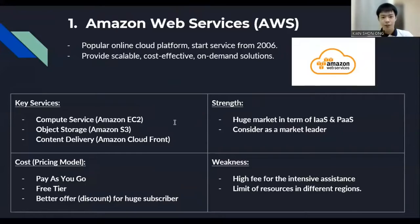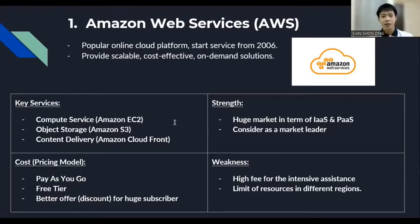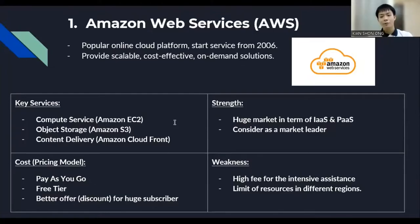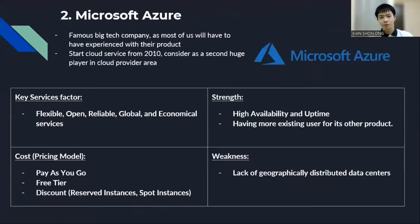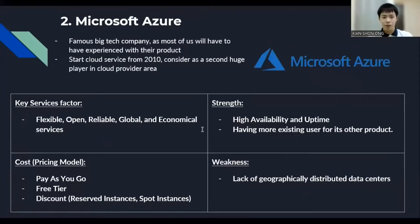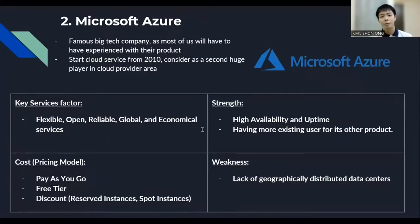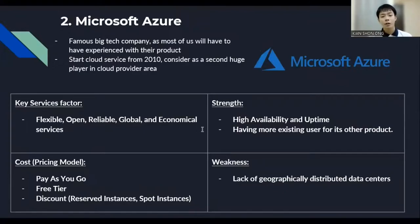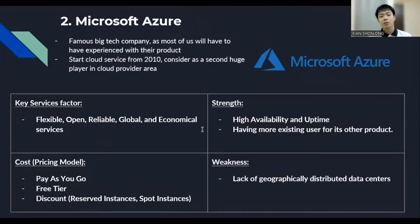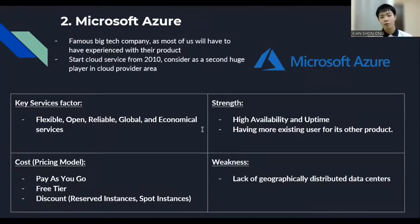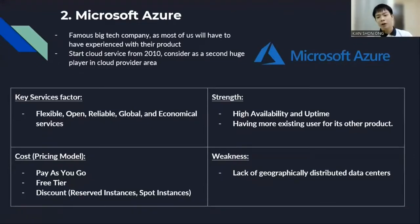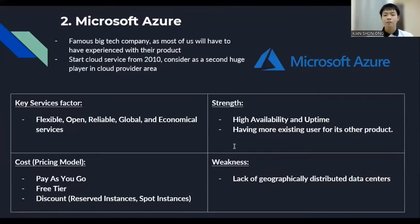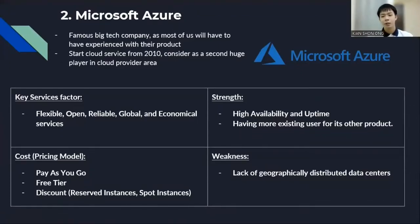For the strengths is that they're having huge market in terms of infrastructure as a service and platform as a service and they're also considered as a market leader in this cloud computing provider. But, unfortunately, they're having a high fee for the intensive assistance and the limitation of the resources in different regions. Secondly, this is Microsoft Azure. It belongs to a famous big tech company, which is Microsoft. As most of us have experienced with their products like Microsoft Word and PowerPoint and Essential, they start their top services from 2010 and they're also considered as the second-largest company in this field. For their key services factor is that they consider flexible, open, reliable, global and economic services so that their users will get a better solution. While for its cost, it's almost similar to AWS but their discount naming is just slightly different. For its trend is that they're having high availability and uptime and also having more existing users for its other products. And their weakness is that they lack of geographical distributed data center.